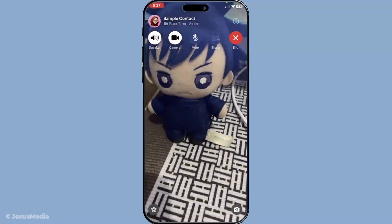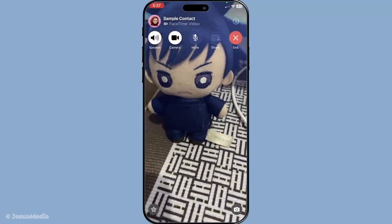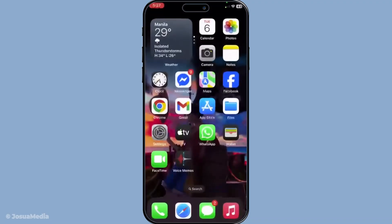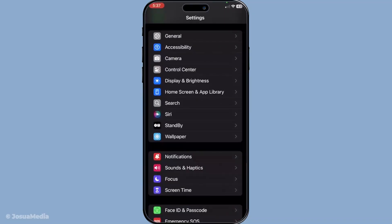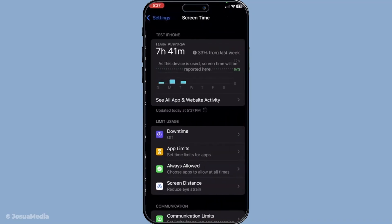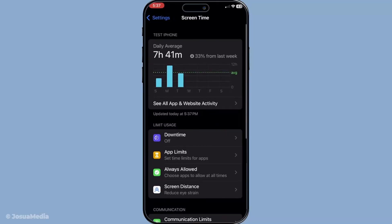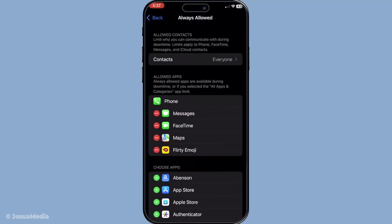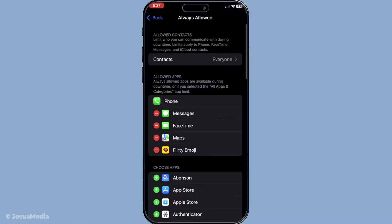If the camera isn't the issue, we'll need to explore whether there are any restrictions in place that might be causing this problem. Head to your settings, navigate to Screen Time, then dive into Content and Privacy Restrictions, and finally Allowed Apps. It's crucial to make sure both the camera and FaceTime are enabled in this section. If either is disabled, this could explain why the video feed isn't appearing.